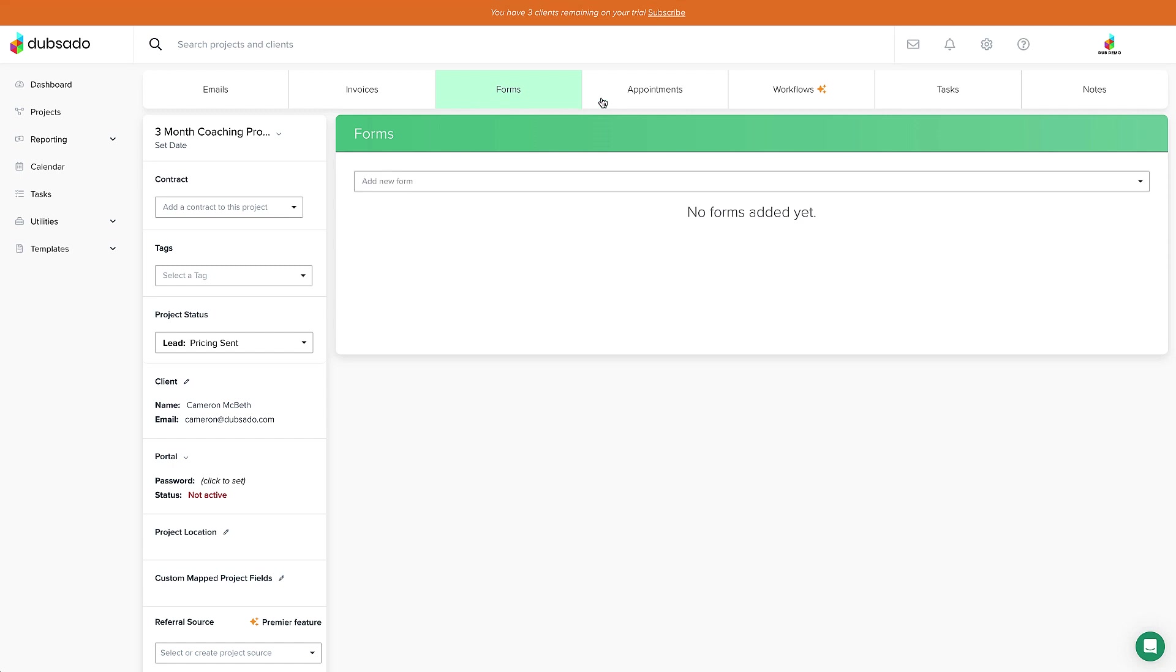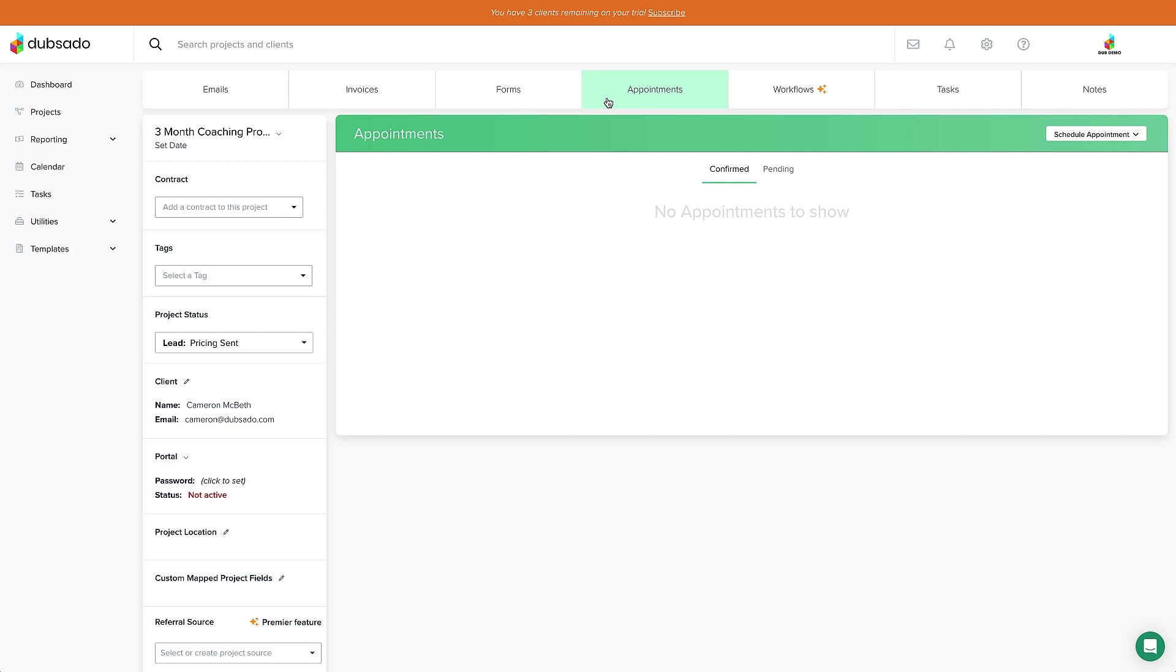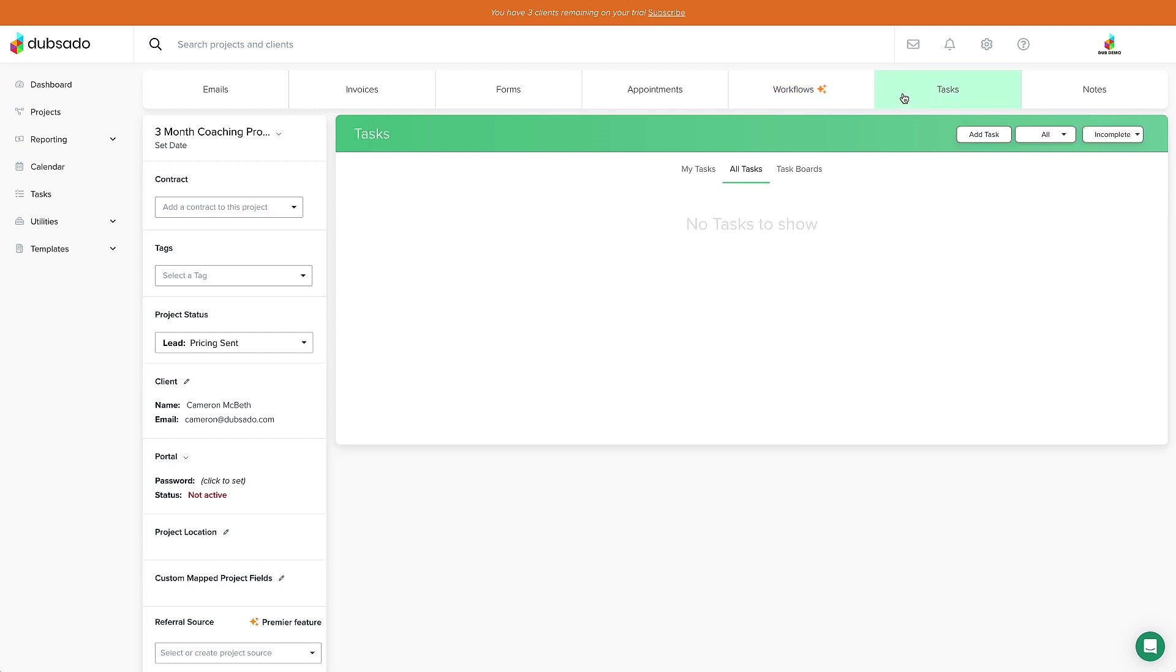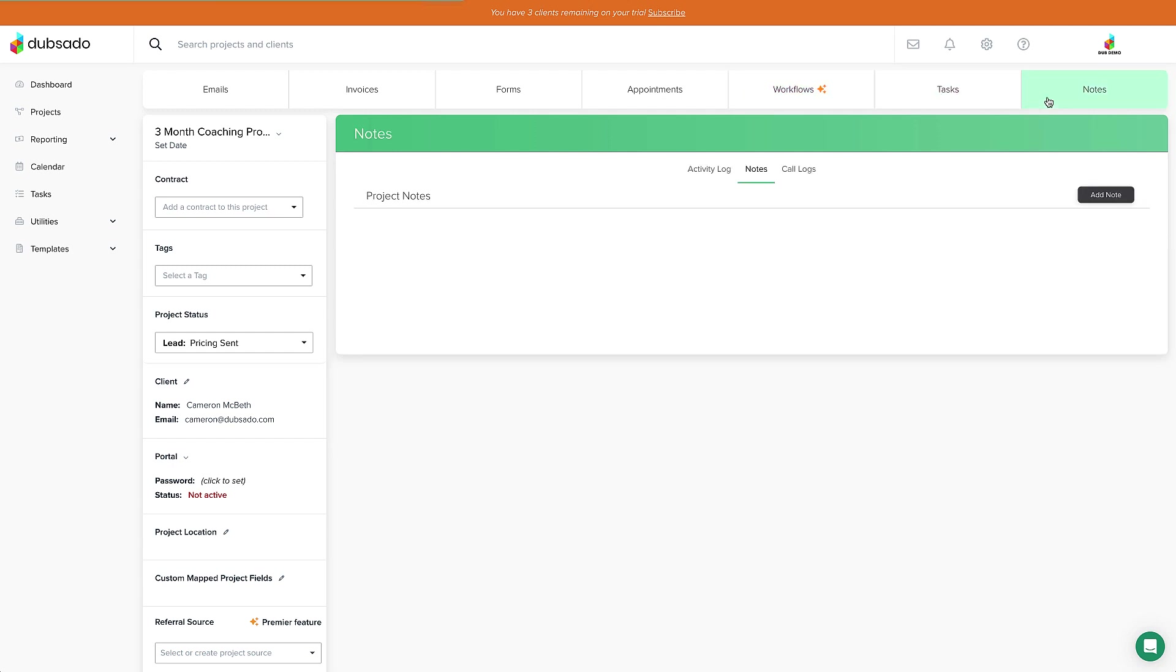The Appointments tab is for sending scheduling invites and seeing booked appointments. And the Workflows tab is where we can add in our workflows and see the process steps in action. Then there's the Tasks tab for adding any tasks. And the Notes tab is great for adding notes that are for your eyes only. So anything that you don't want your clients to see regarding the project can go here.